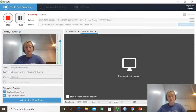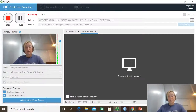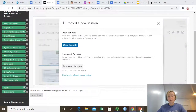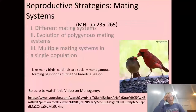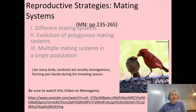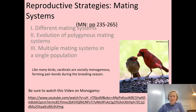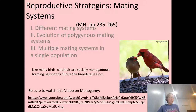Let's get started on this lecture. I'll switch over to my PowerPoint and begin. We're looking at mating systems, and we'll focus on the different mating systems, the evolution of a polygynous mating system, and even multiple mating systems within the same species.